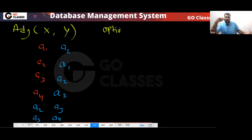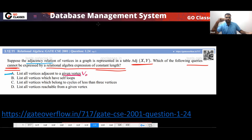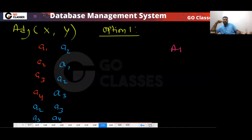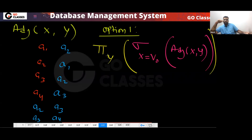For option A — list all vertices adjacent to a given vertex — let's assume the given vertex is V0. From the adjacency table, you will select where X is equal to V0, and then you will project Y. That gives you all vertices adjacent to V0.